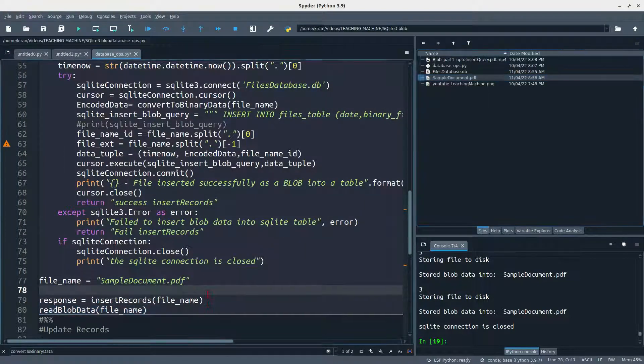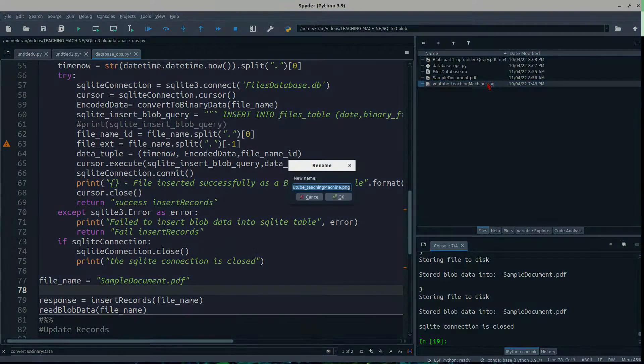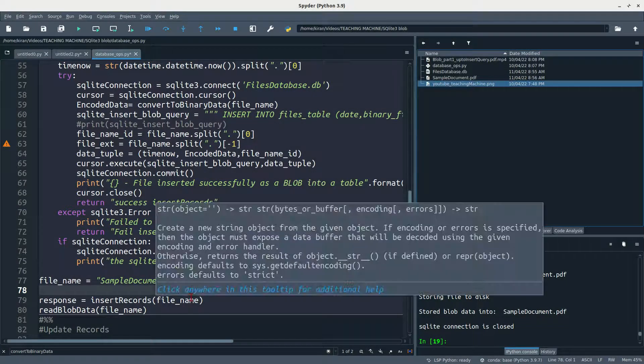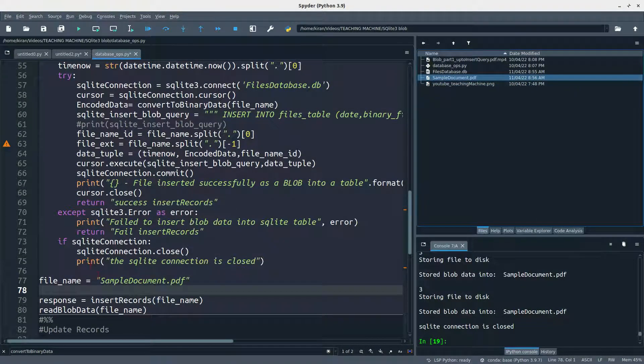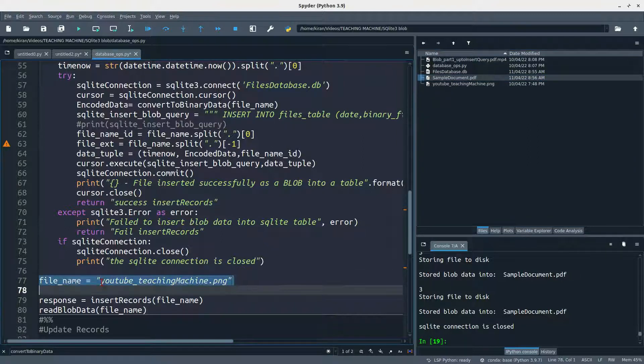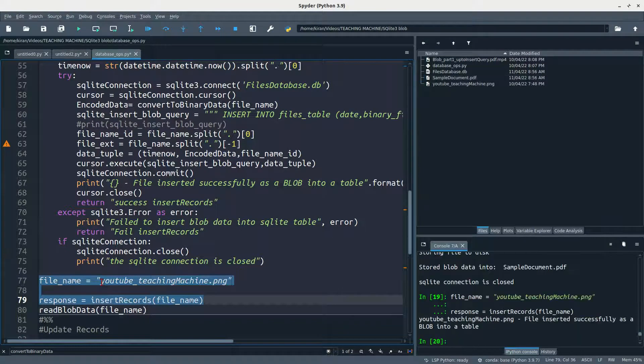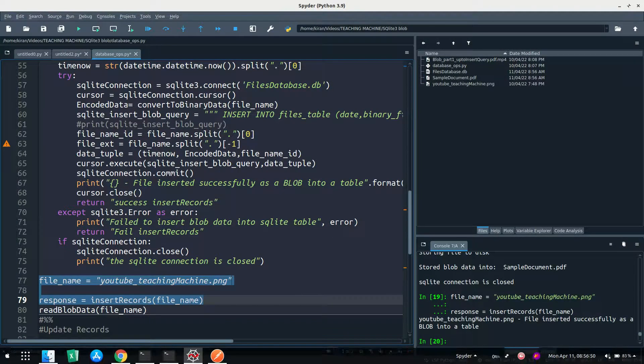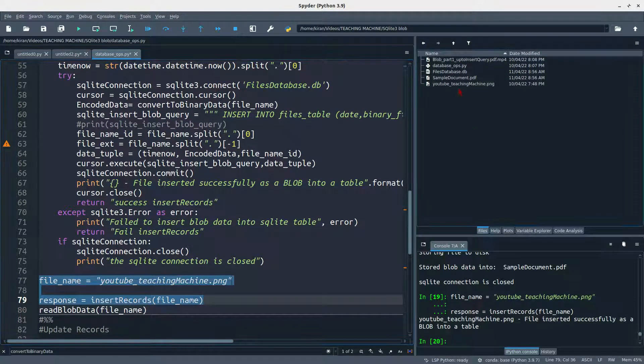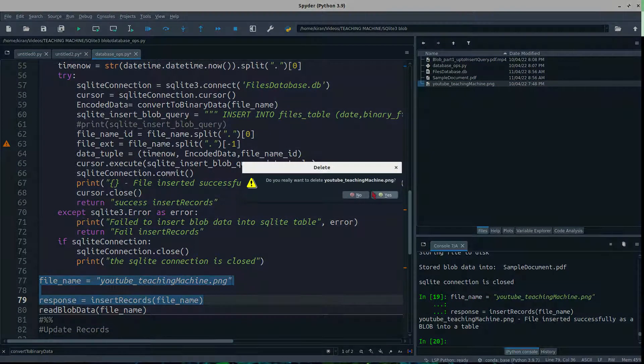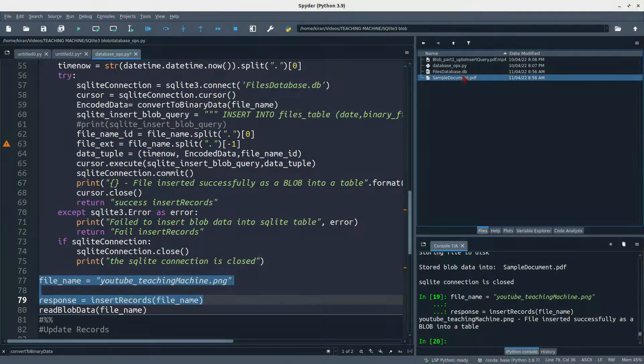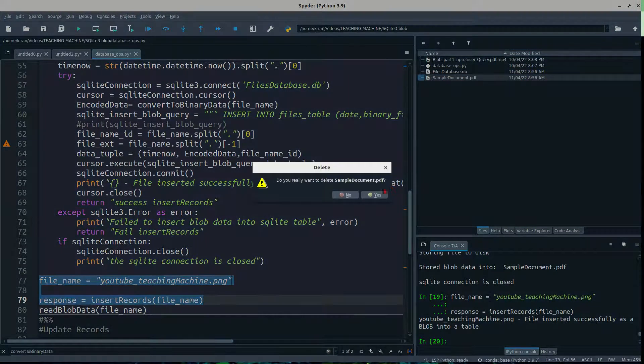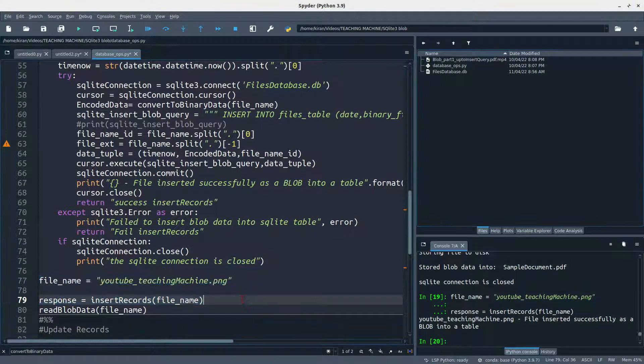Not only PDF, we can even store PNG image. Here comes the PNG image. I am trying to reassign the file name as PNG, and then I am running only insert query here. Now the file is inserted. What I will do is I will just remove this file, and I am also removing this file from the folder here.